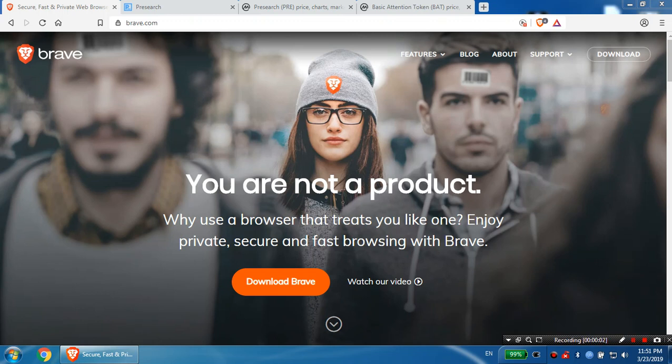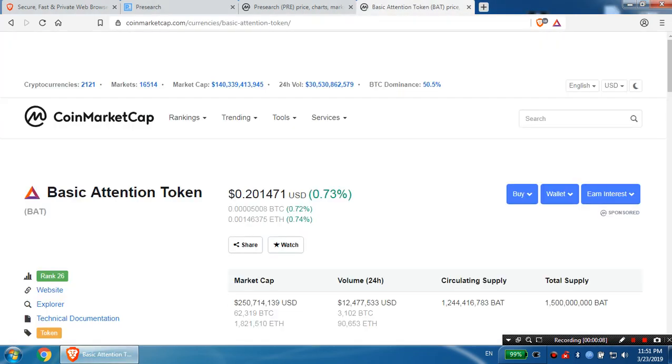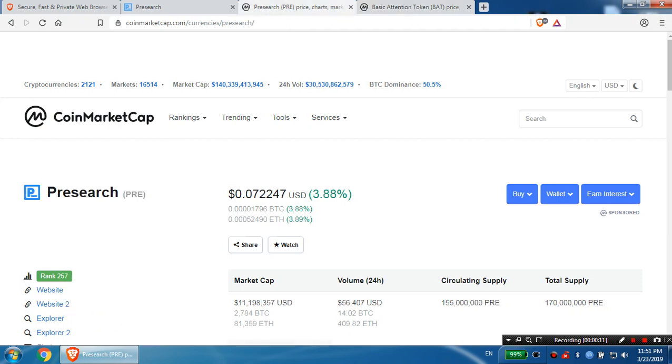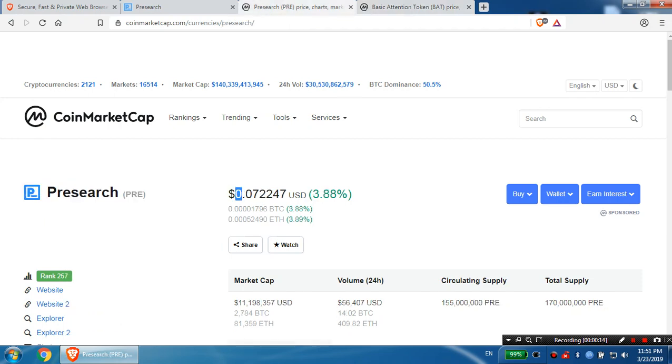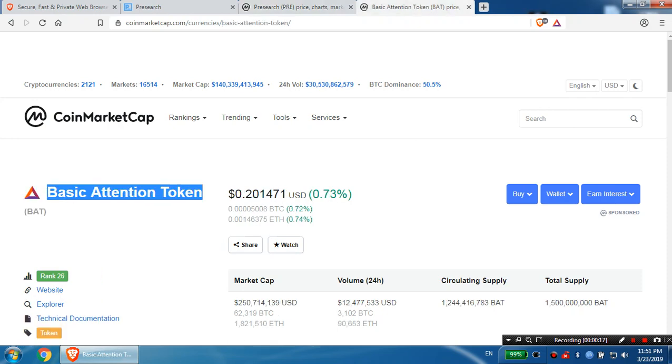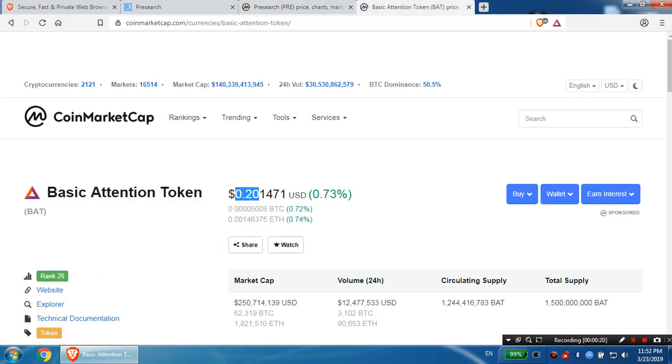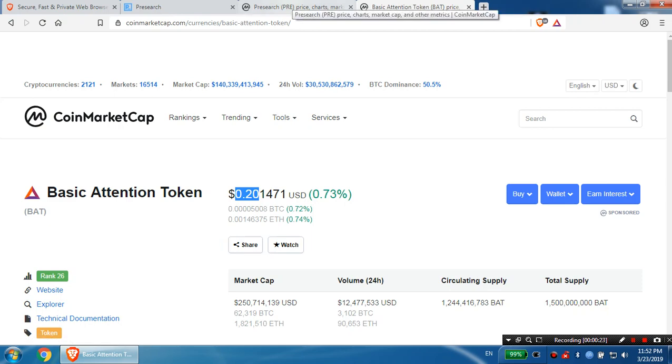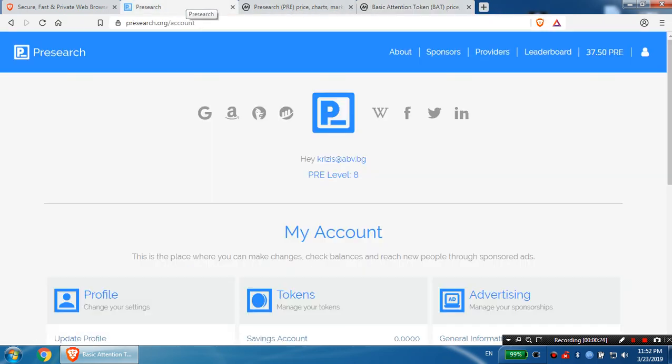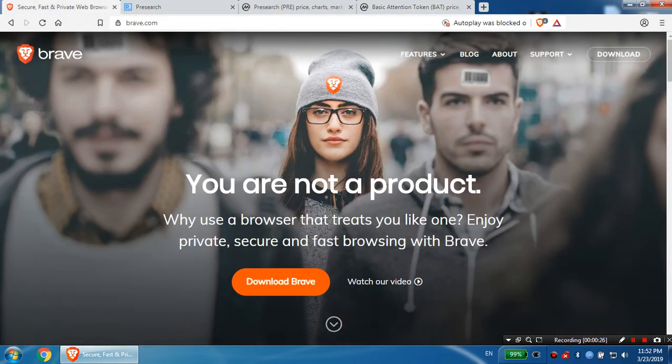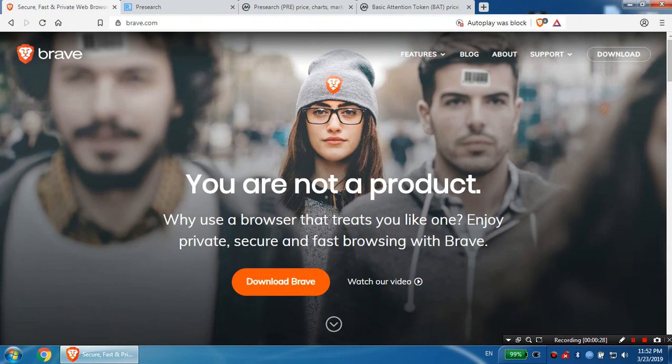Hello people, in this video I'm going to show you how to earn some BAT tokens. You know about the Basic Attention Token and about the Presearch token. The Presearch token is $0.07 and Basic Attention Token is $0.20. I'm going to show you how to earn some. First, let's talk about Brave. Brave is the platform of Basic Attention Token.